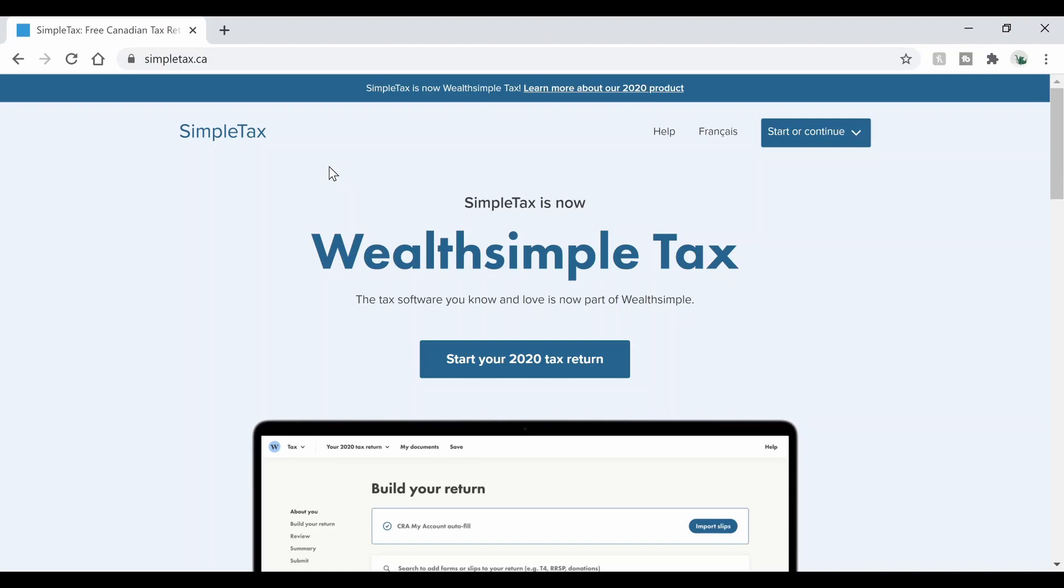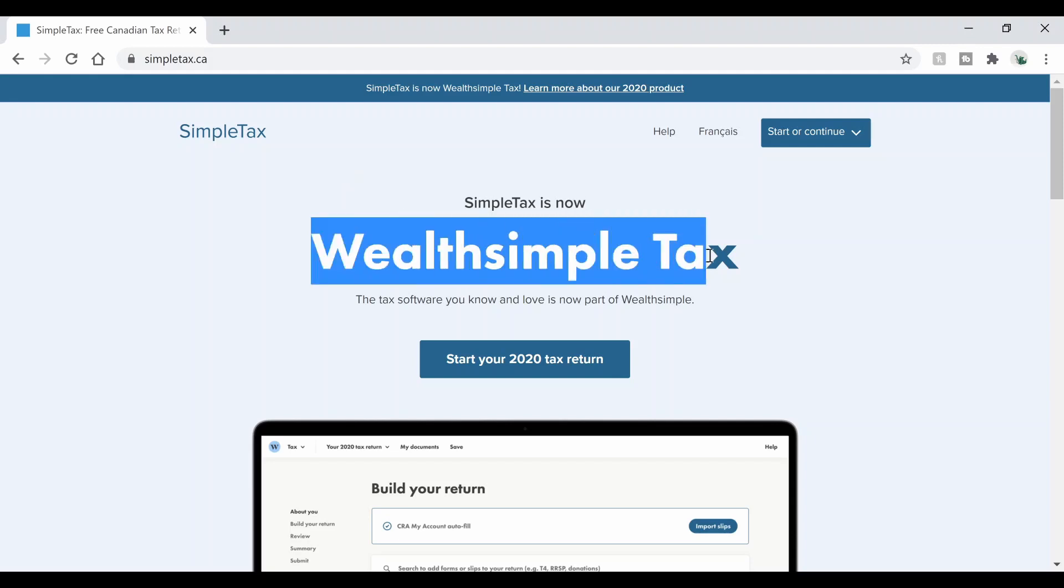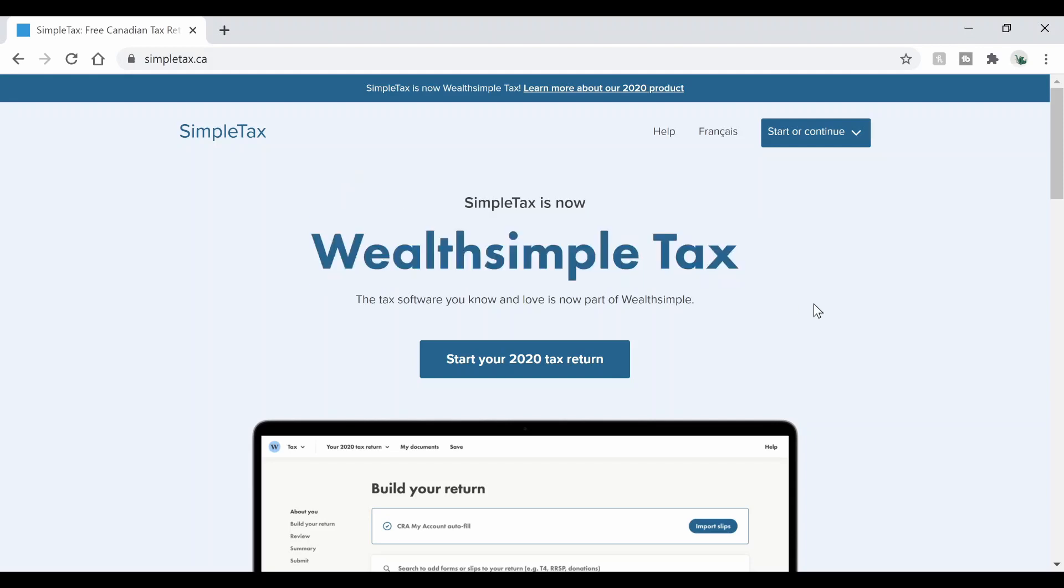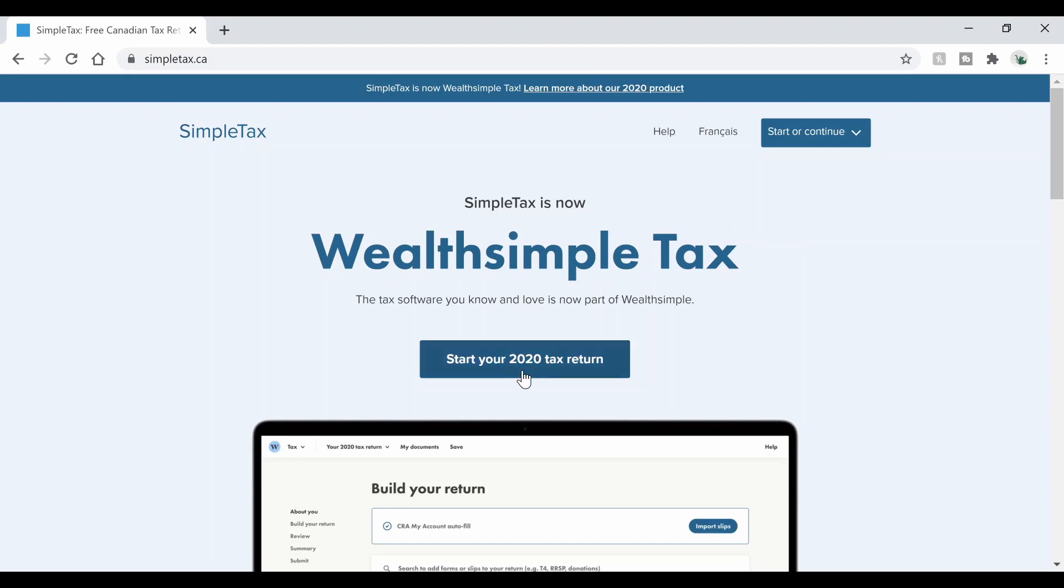Okay, now that we're in the computer, I've already gone to Simpletax.ca. I'll leave a link in the description. That way you can get there a little easier or you can just search it, whatever's best for you. Now Simpletax was acquired by Wealthsimple, but it's basically the same thing just with a different name. What we can do now is go ahead and click start your 2020 tax return. Now that's going to take you to this page right here and it's going to give you the options and ask you if you've used Simpletax in the past or if you're new to filing taxes with them.